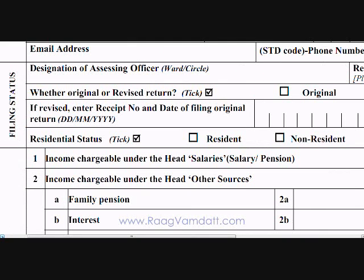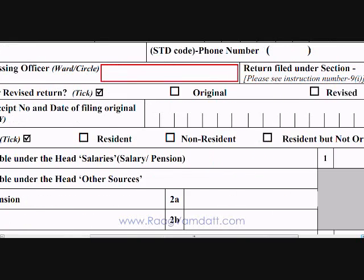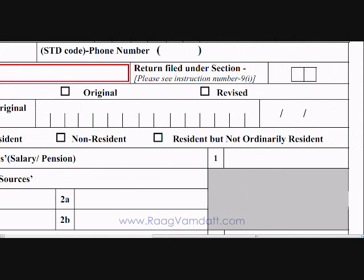The next section is about the ITR filing status. Write the designation of the assessing officer along with the ward or circle number where you are filing the ITR. In the 'return filed under section' field, write the two-digit code under which you are filing the return. This indicates if you are filing the return voluntarily or as a response to some notice from the Department of Income Tax. You can find the right code from the ITR-1 filing instruction sheet, which can also be downloaded from my website.